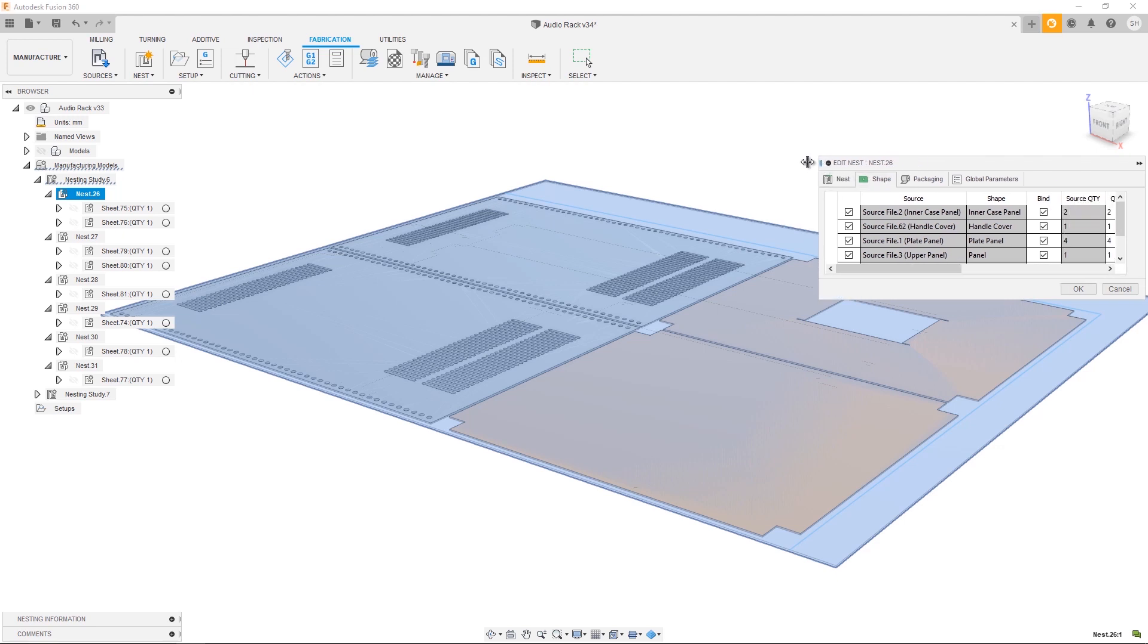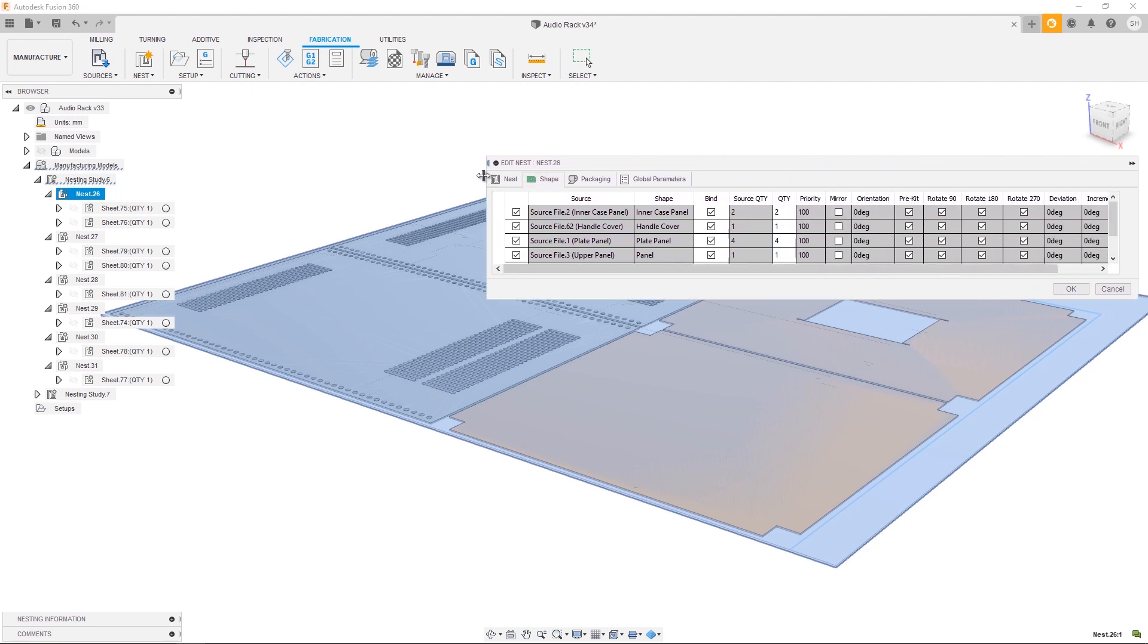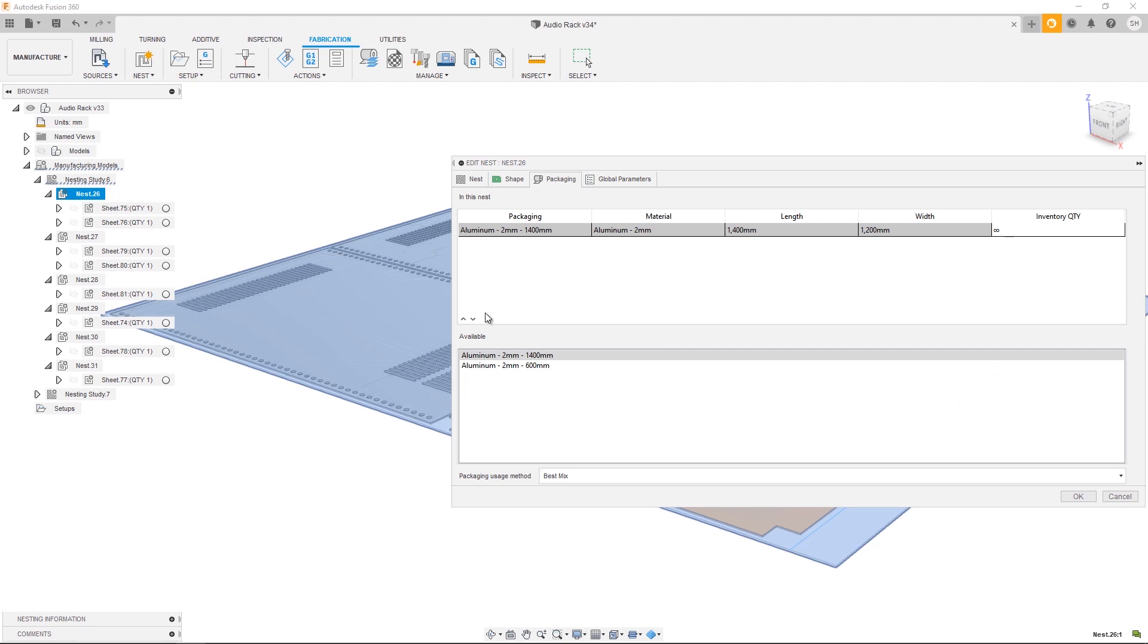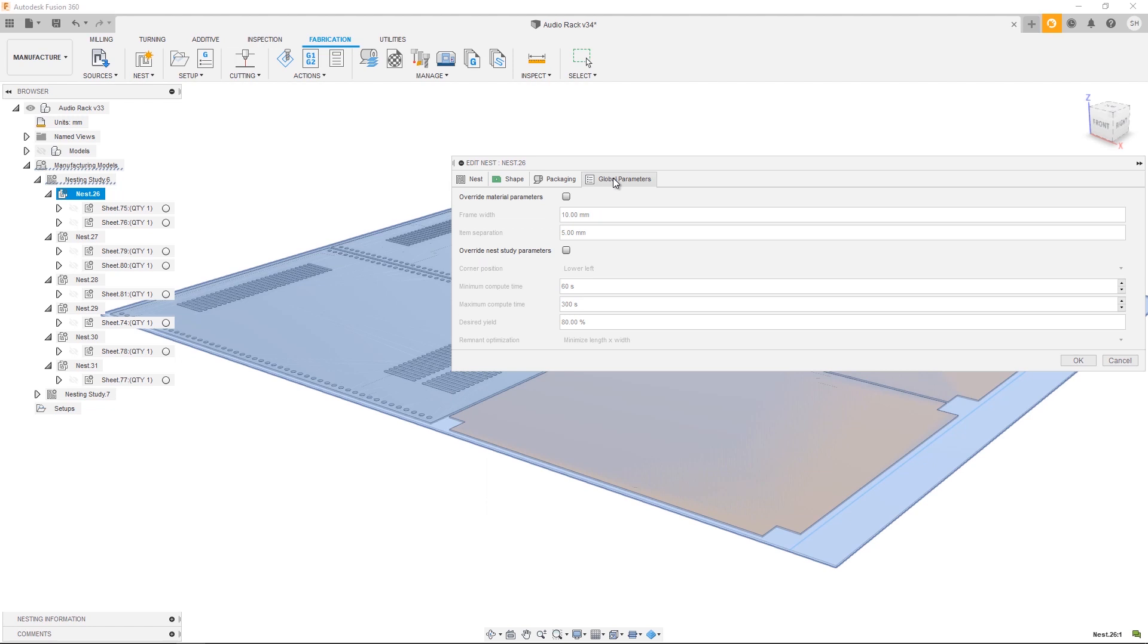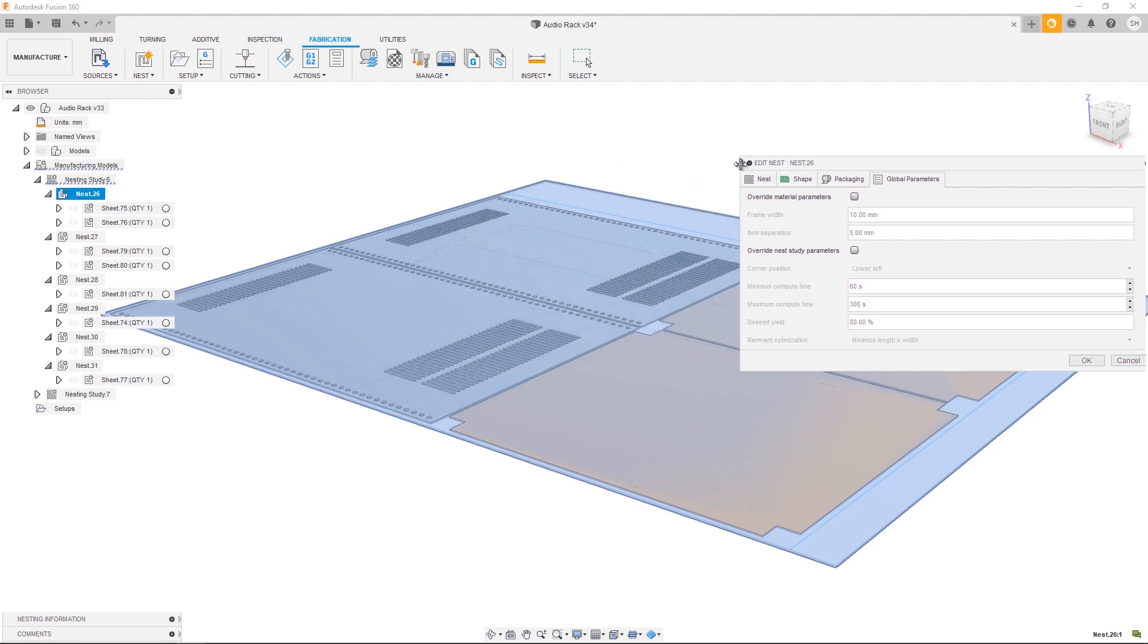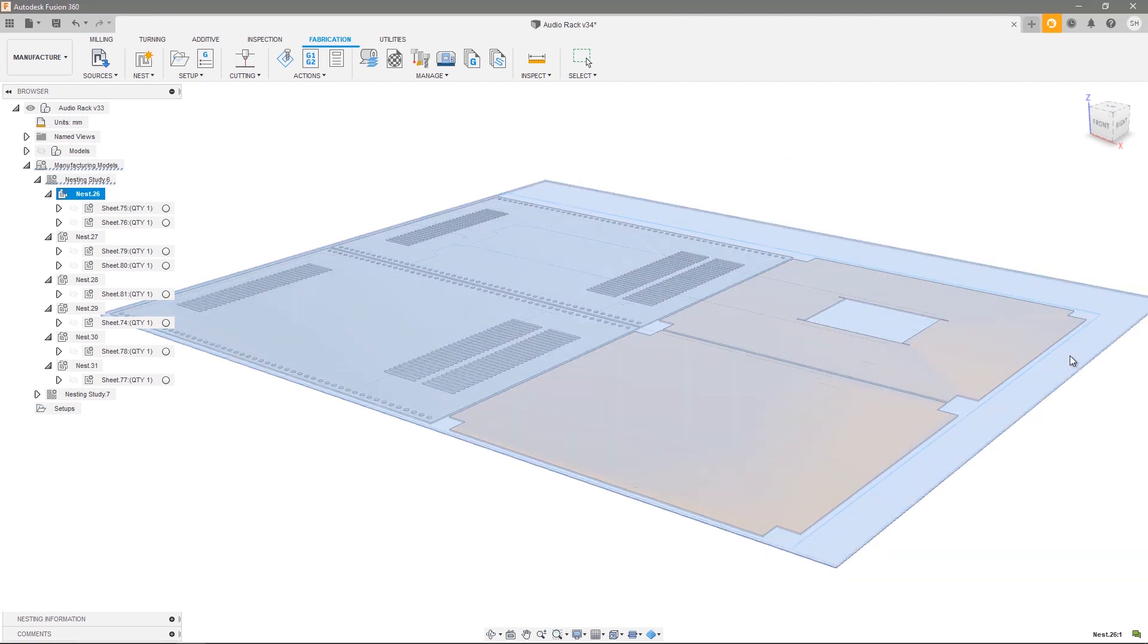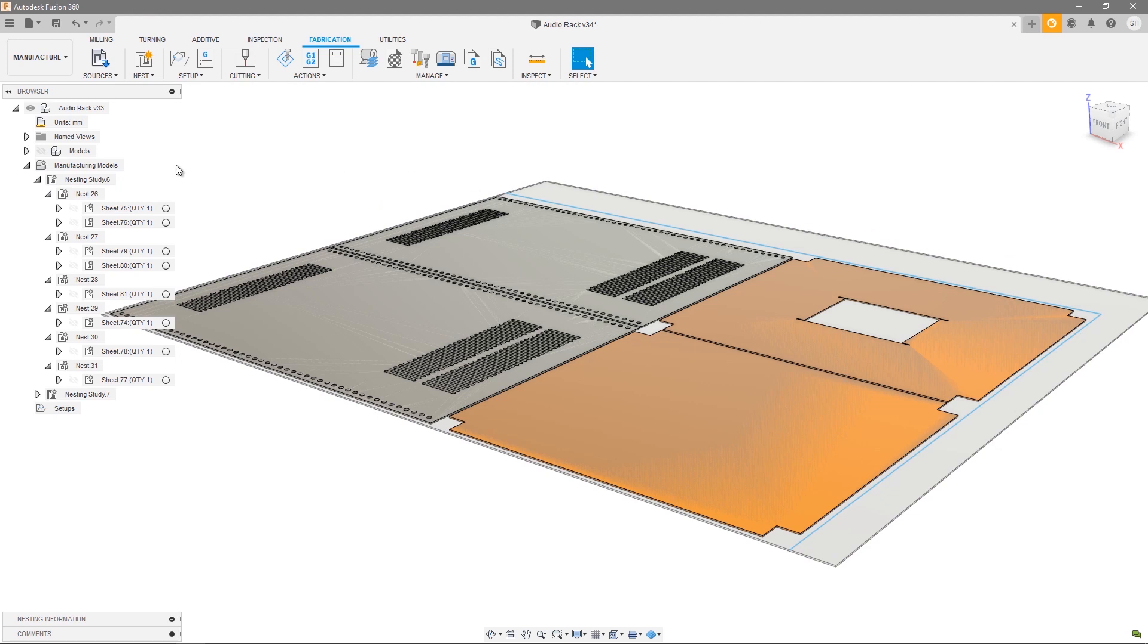Any changes you make here are only for this particular nest and won't affect any of the other nests in the nest study or any of the other nest studies. It's a similar looking dialogue to the Edit Nest Study, so I can choose shapes. I also have some control over things like orientation and rotational constraints. Right now these are all grayed out because they're bound to the material. By deselecting that bound I now have editing capabilities of those options. I can also preview the packaging and make packaging adjustments for a single material, as well as changing any global parameters including frame width and item separation. Remember, anything that you change in the Edit Nest dialog will only affect this one nest, which is a single material and a single thickness.